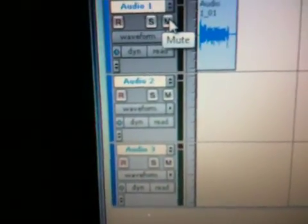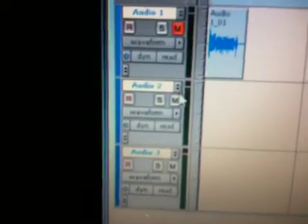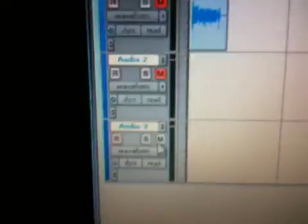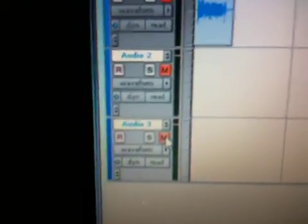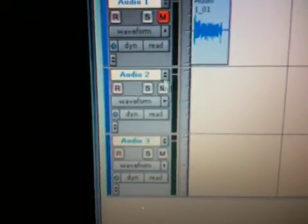Then you have the Mute button, which will mute a specific track. And you can mute all the tracks if you want to, or just specific ones, whatever you need.